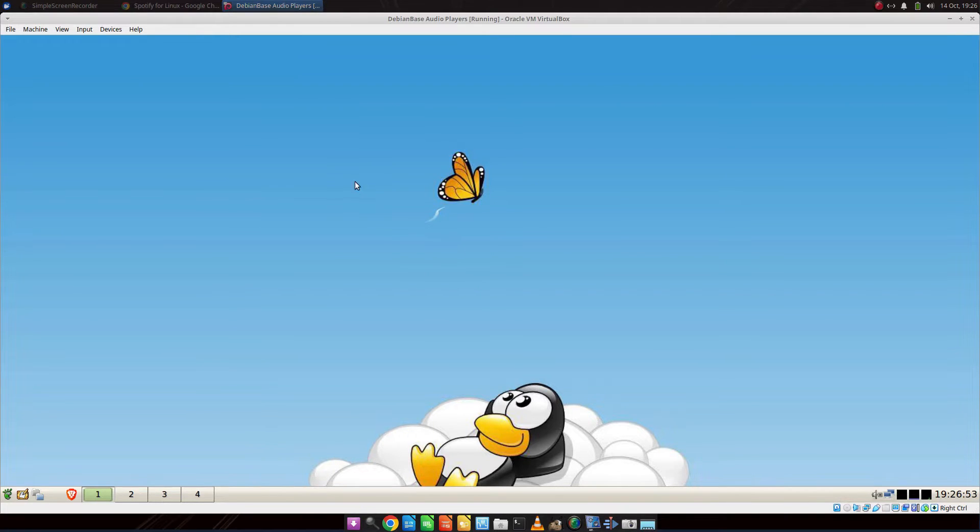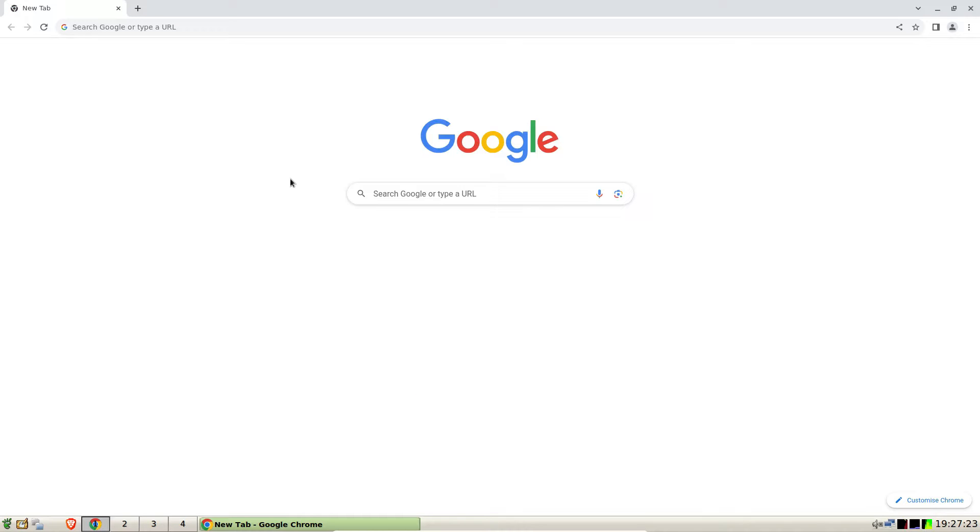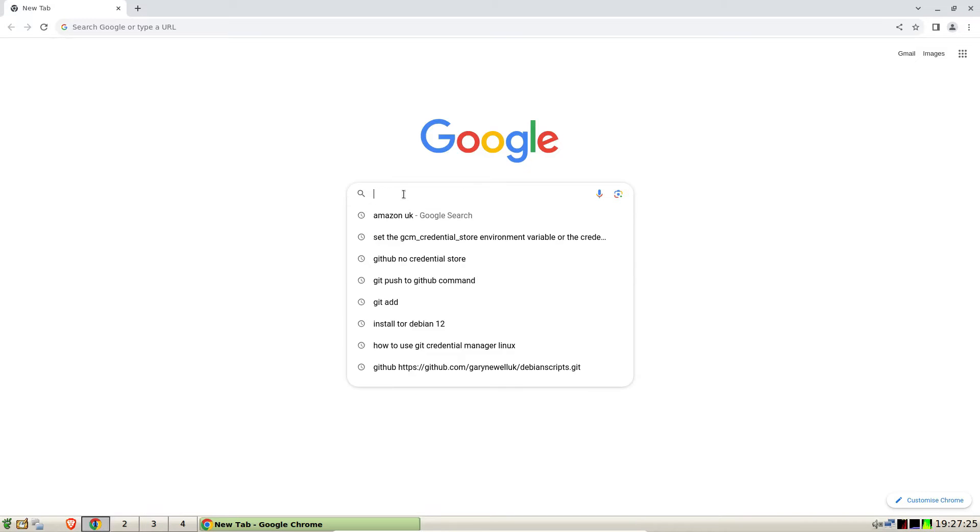So if I make this full screen. Installing Spotify for Debian is actually quite easy. You can install it via Flatpak, if you're using Ubuntu you can use Snap. I'm going to show you how to do it using the Debian way.